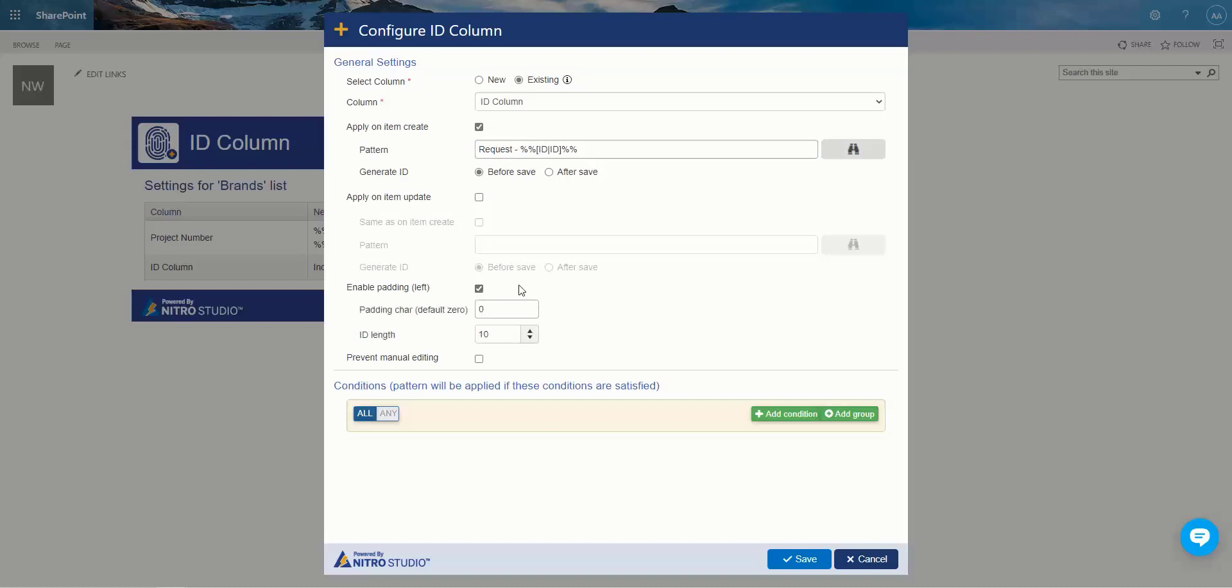And that's about the long and short of it. Pretty easy to configure, and one more note, prevent manual editing. So that lets you prevent your users from changing it, so it's going to become read-only on the edit form.